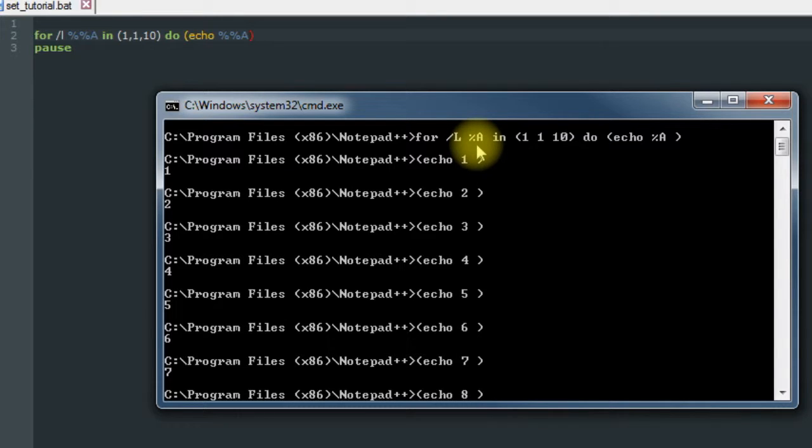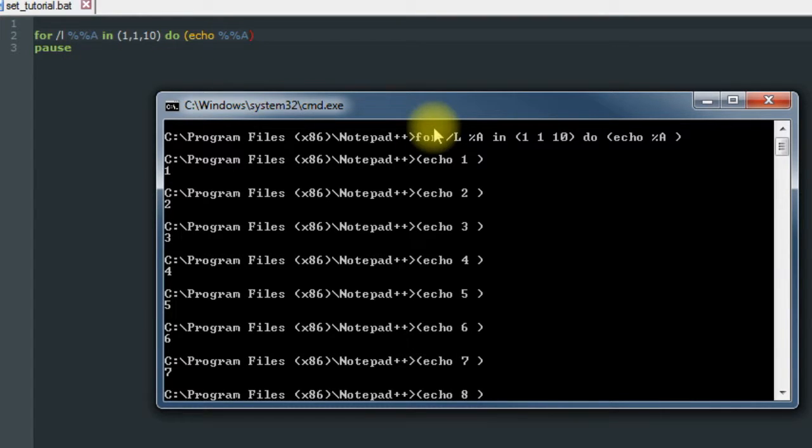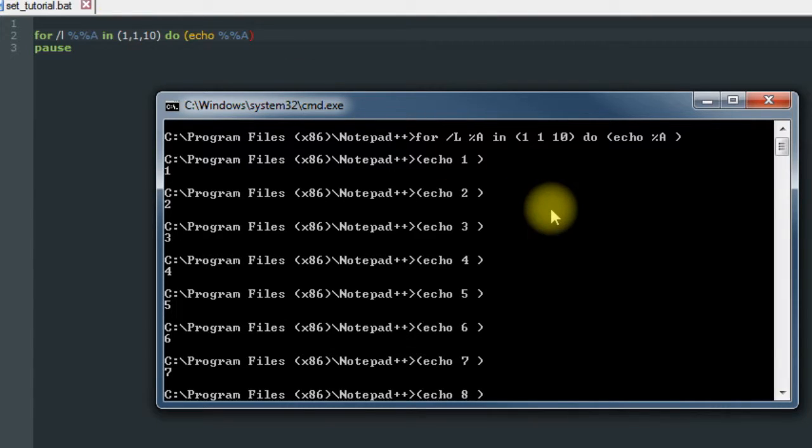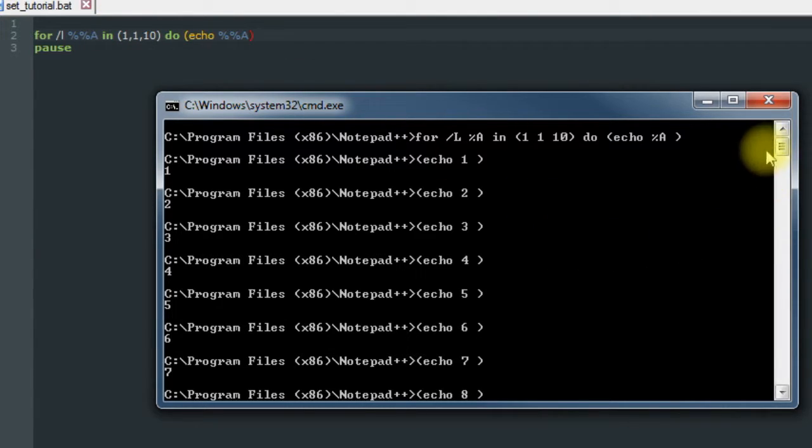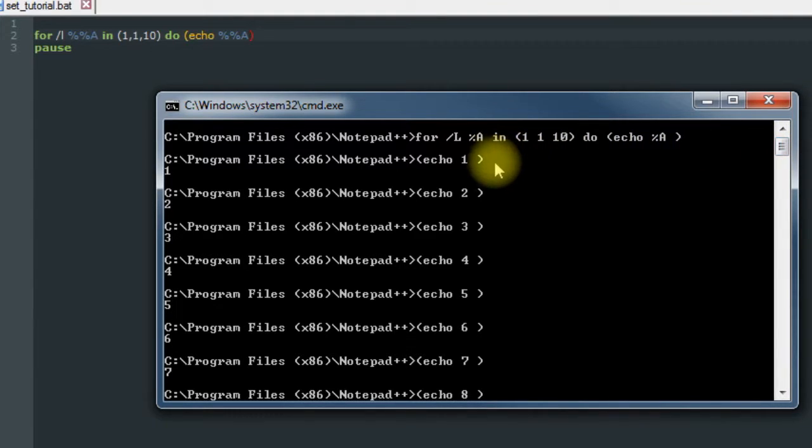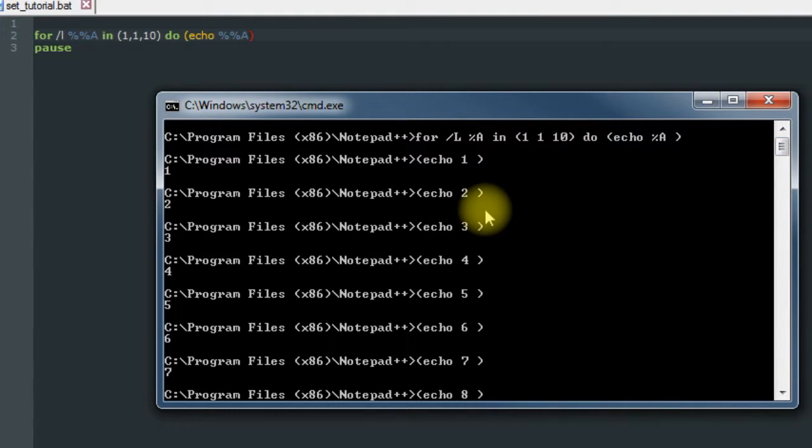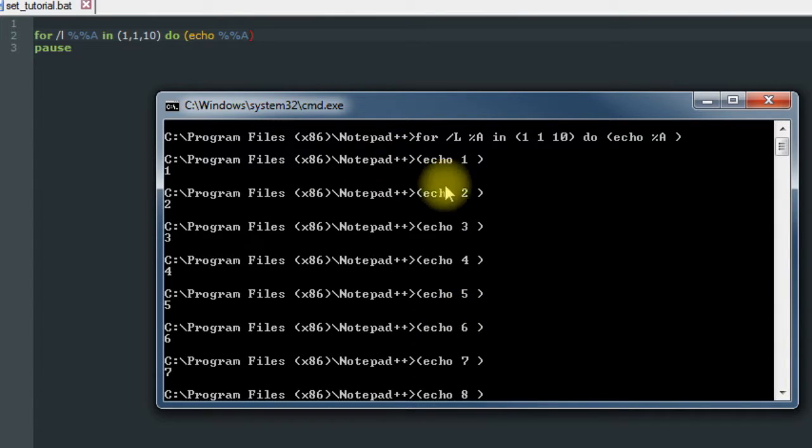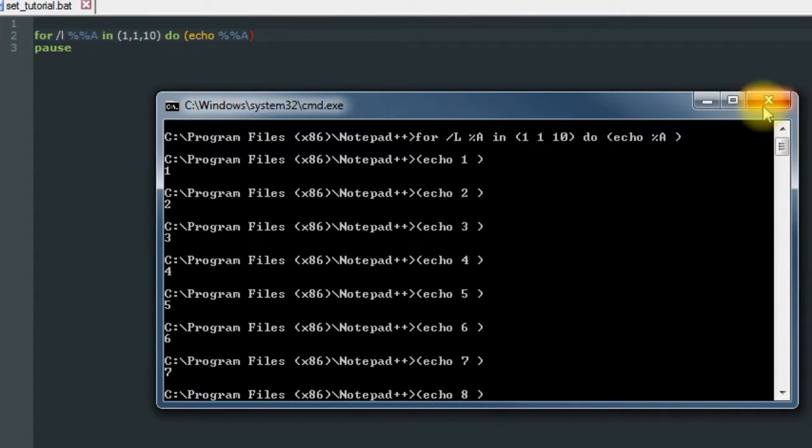If you're doing it in a batch file, remember to put two. If you're doing it in the command line, you only need one. And you can also see a good example of why we usually have at echo off, because it really clutters up our prompt there.